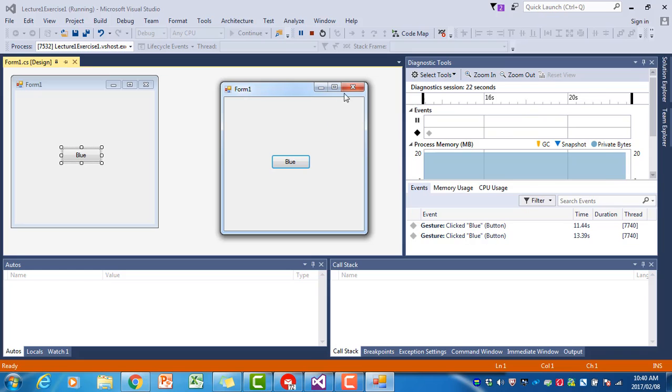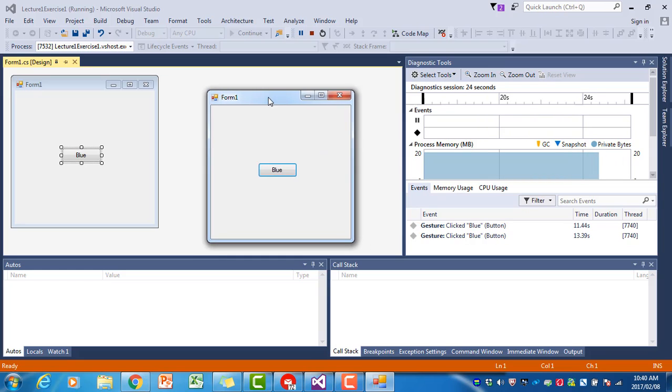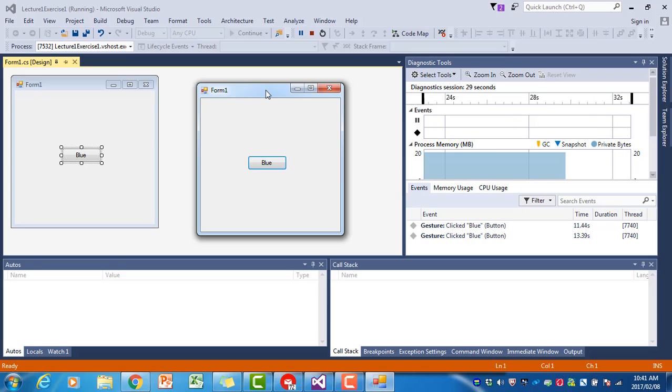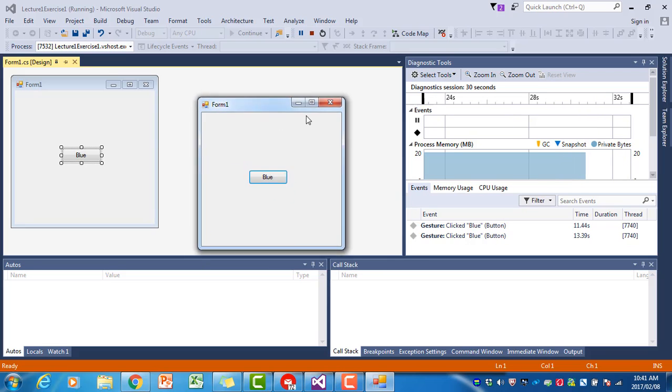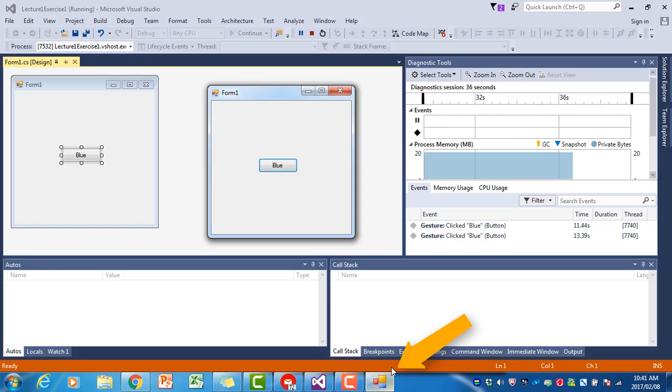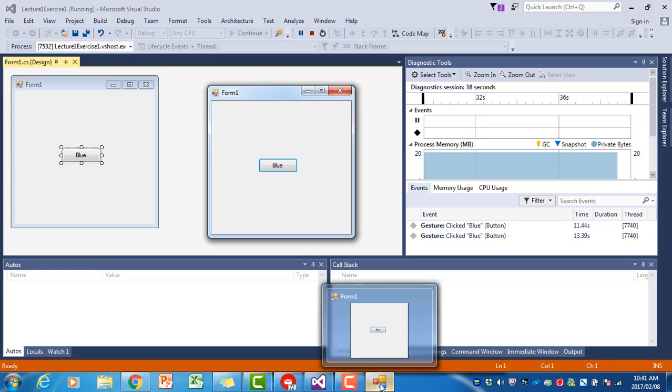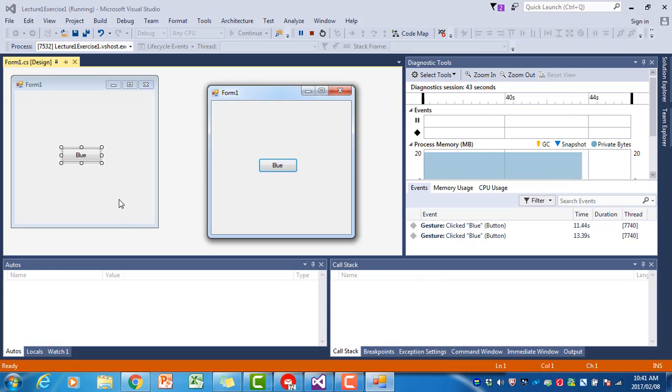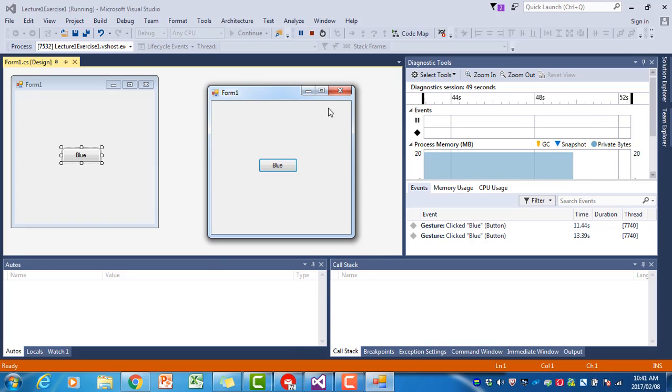You must also make sure that you distinguish between the design mode and the run mode of the program. We are currently in run mode, so we have the running program visible. You can also see down here a little icon that shows the program is running. If this is the case, you cannot go back to your code and change the program code. You have to close the program first.